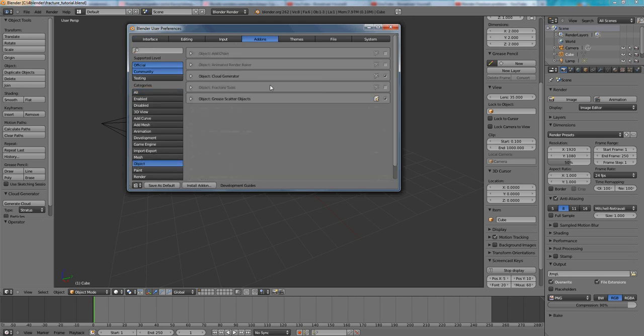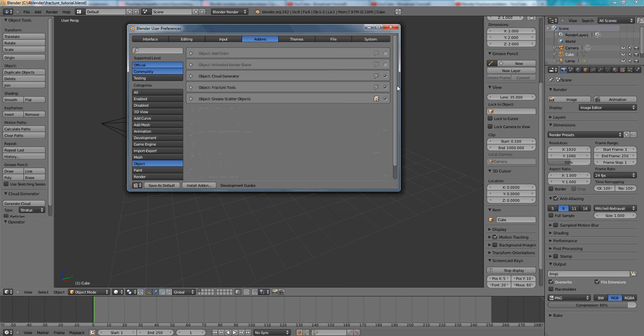Make sure that you select the checkbox for the Fracture Tools and you can save it as default so next time when you start Blender the Fracture Tools will be enabled for you so you'll not have to do that again.